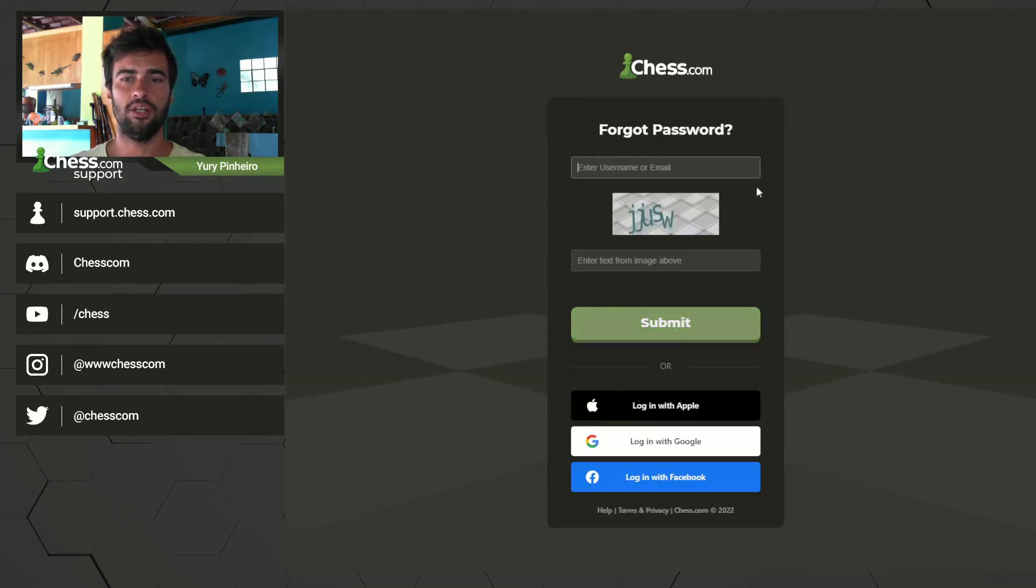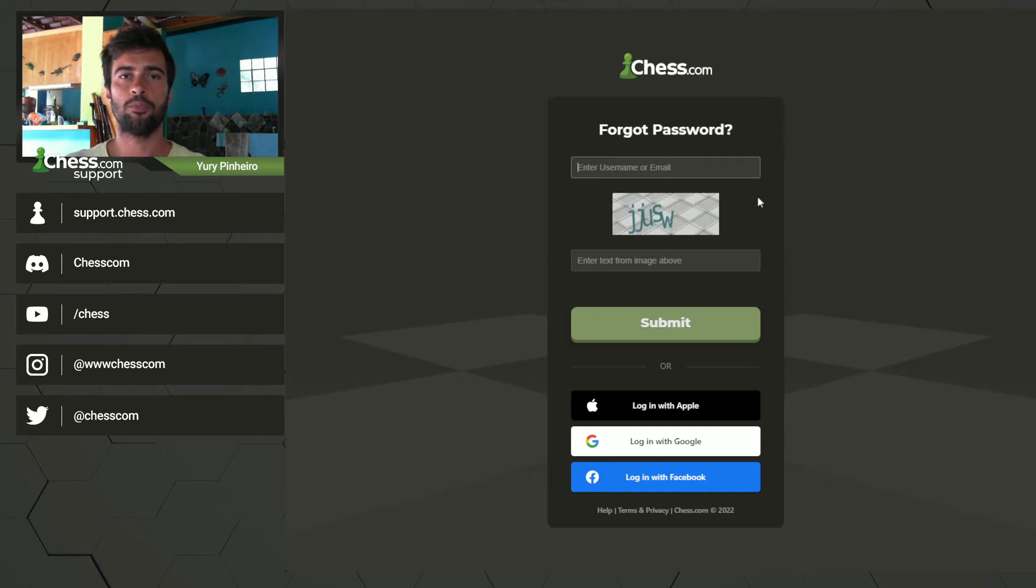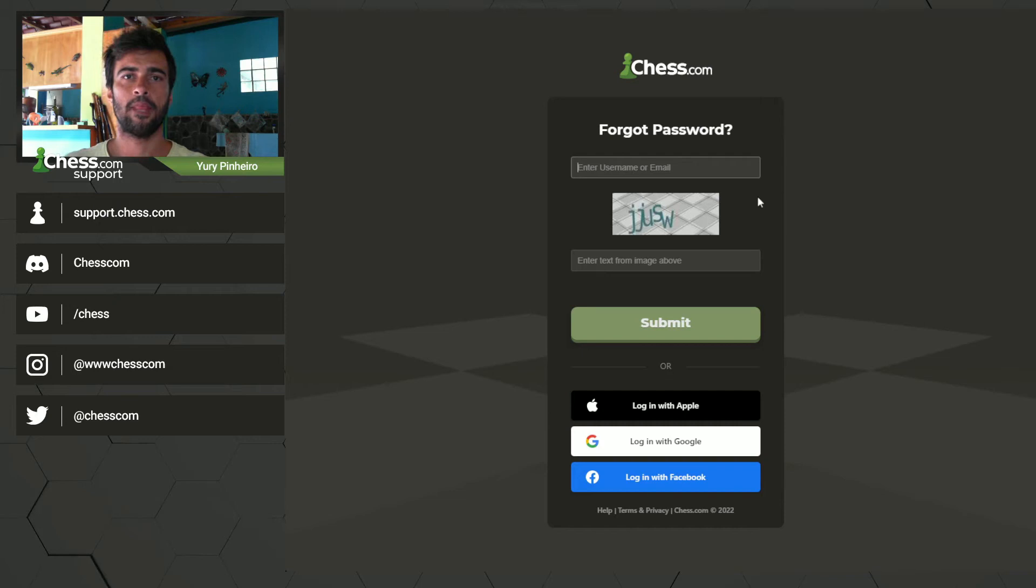After that you see this page where you need to put your email address and the captcha below and press submit.